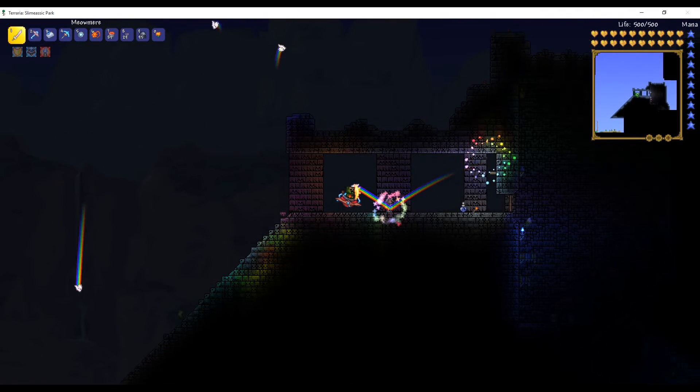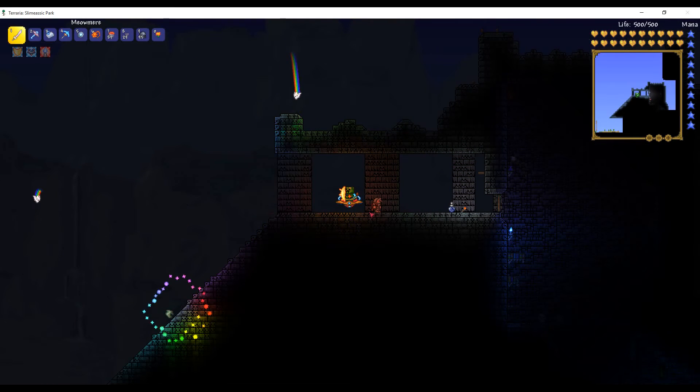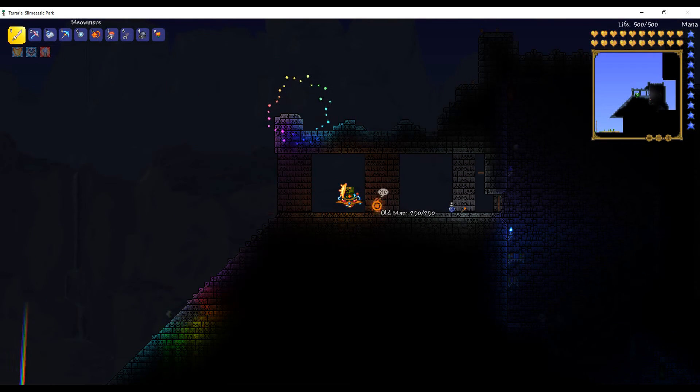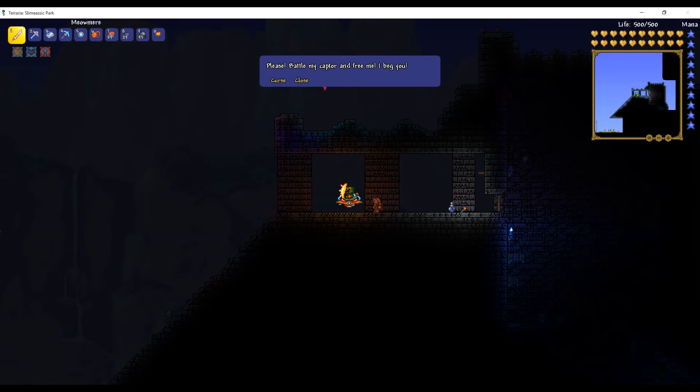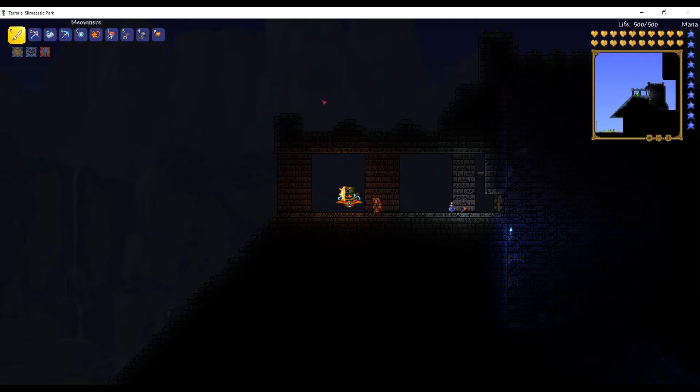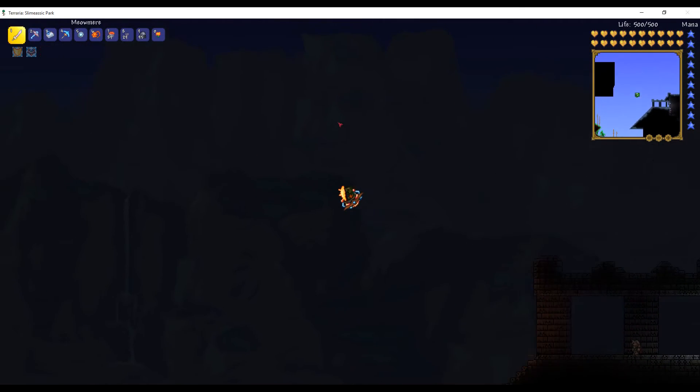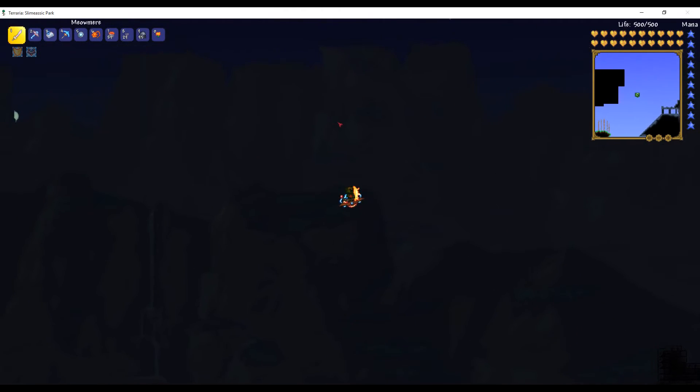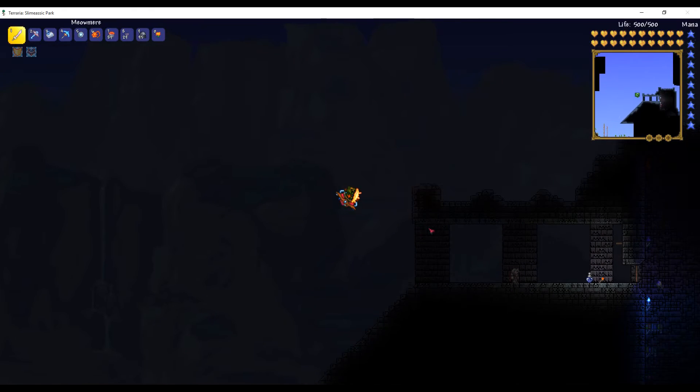So we're gonna be trying to kill the... What's his name? Skeletron, as fast as we can. I have waited until night so that we can do this.